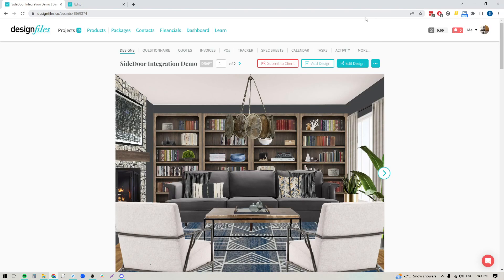Hey folks, Sheila here from Design Files. I just wanted to pop on with a quick video because we are super excited to announce the launch of our brand new Side Door integration. This new integration is going to allow you to unlock the entire Side Door product library directly within Design Files, and that will make it quick and easy for you to create beautiful designs like this using hundreds of thousands of products from top trade brands.